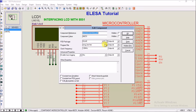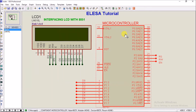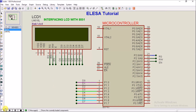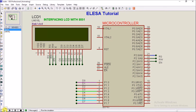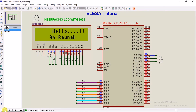Let's burn the file and run the simulation. It's displaying — 'Hi, I am Raman'. Thanks for watching.